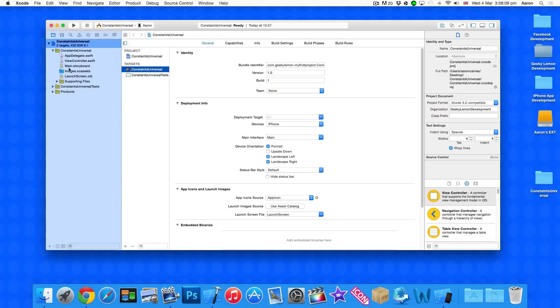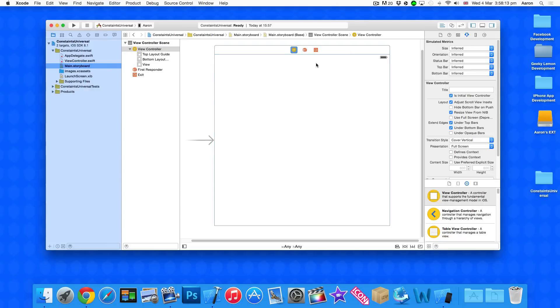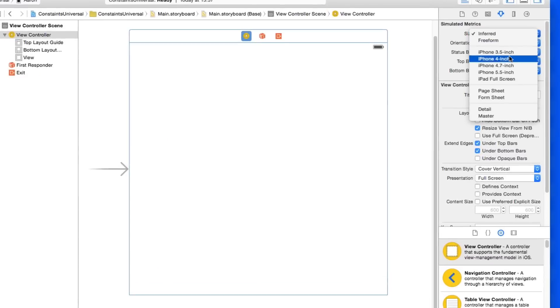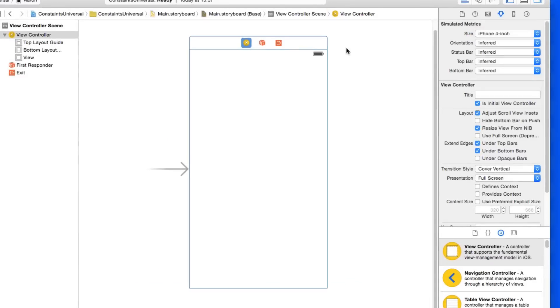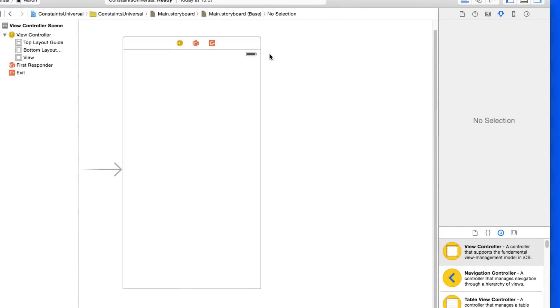Now before, if I jump into the main storyboard, this is a Swift project but everything we're gonna do will work exactly the same in an Objective-C project. I'm just gonna resize our screen here to the 4 and there we go.